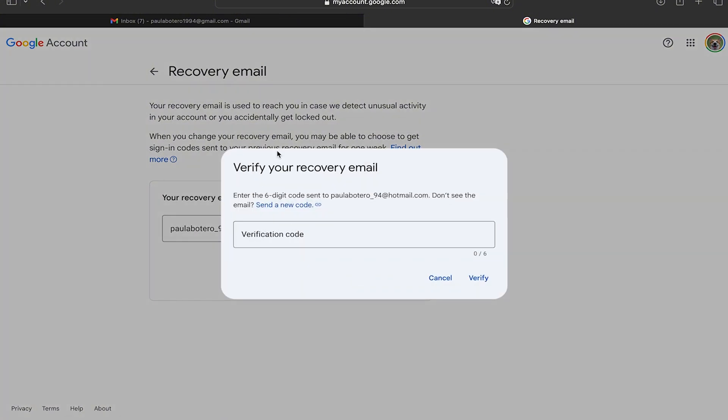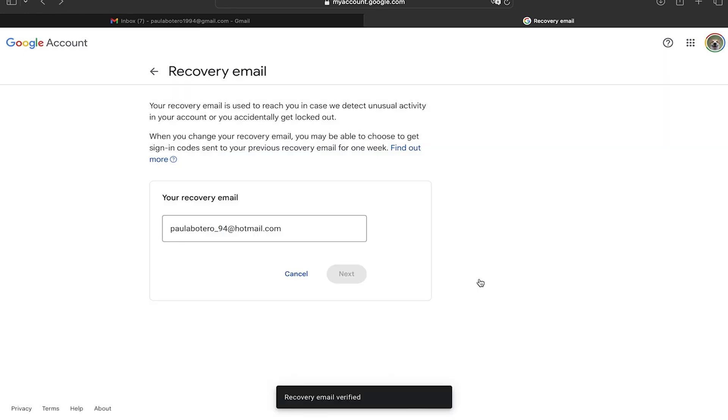And now this is the email that I'm going to use. We're going to click on next and they are going to send you a verification code to the email.